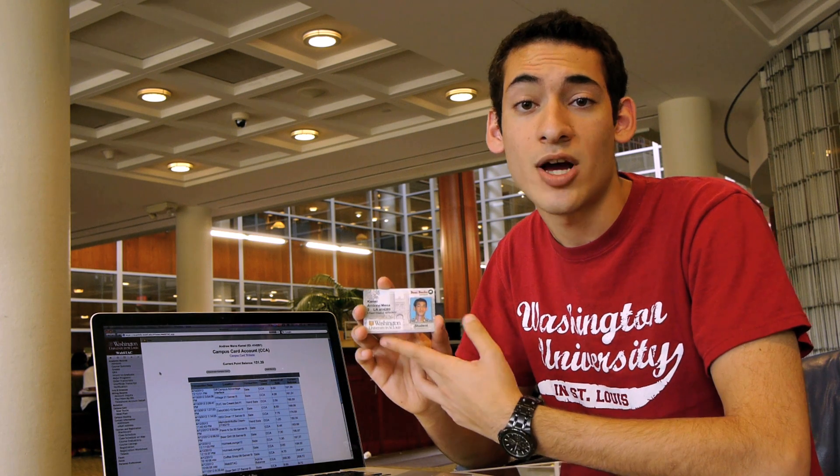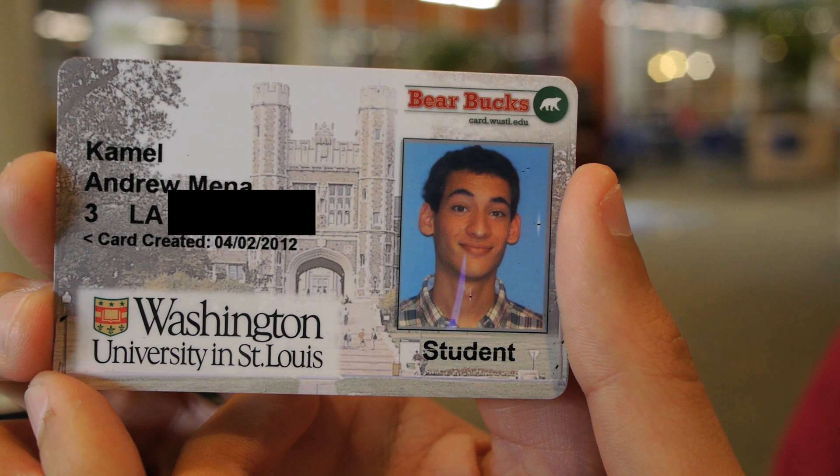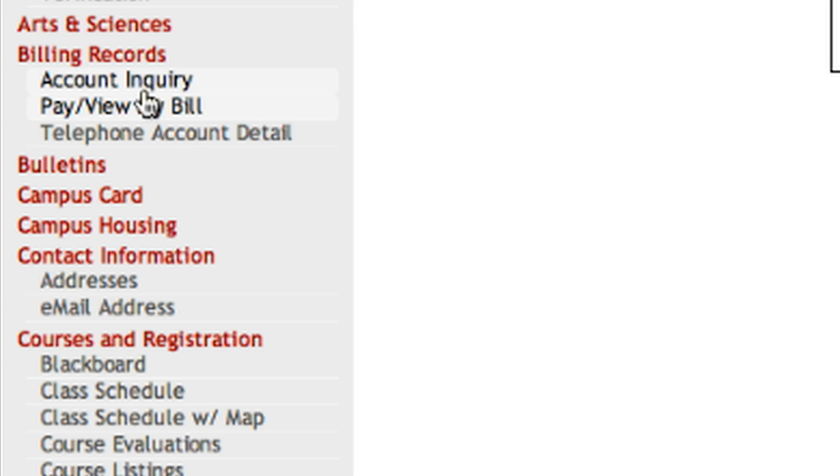WebStack also allows you to monitor your campus card activity. Your campus card is your WashU issued photo ID that also functions as your meal card, allows you to access buildings on campus and on the South 40, and allows for other purchases that you can make through Bear Bucks.